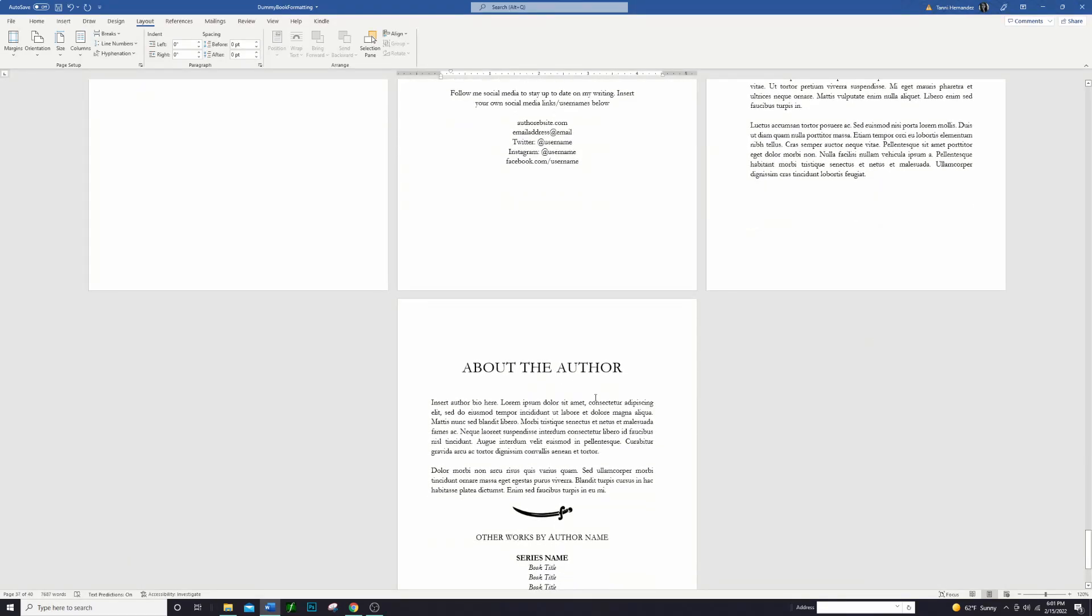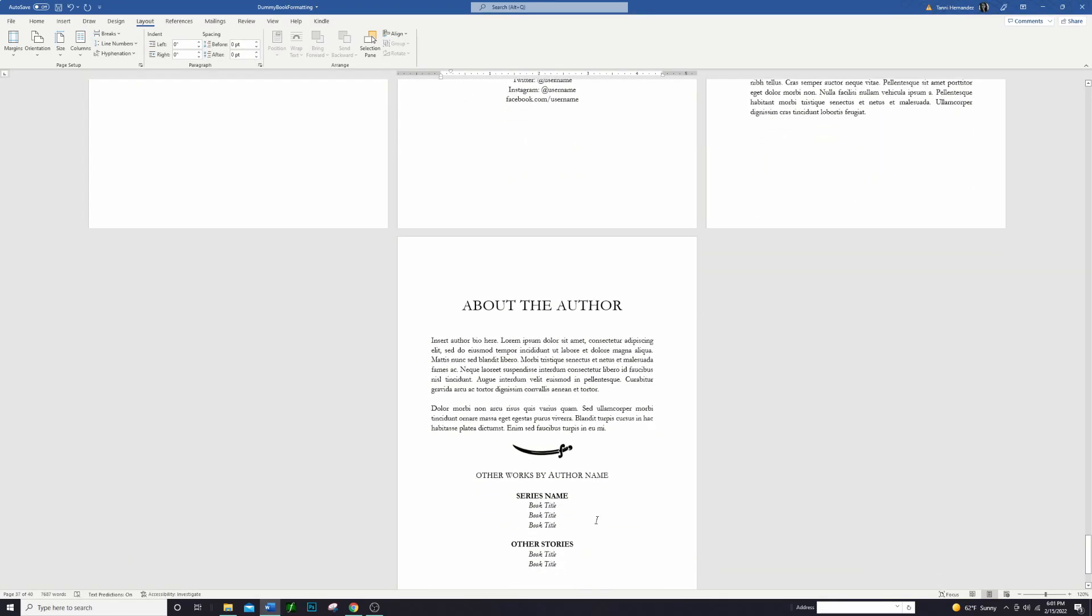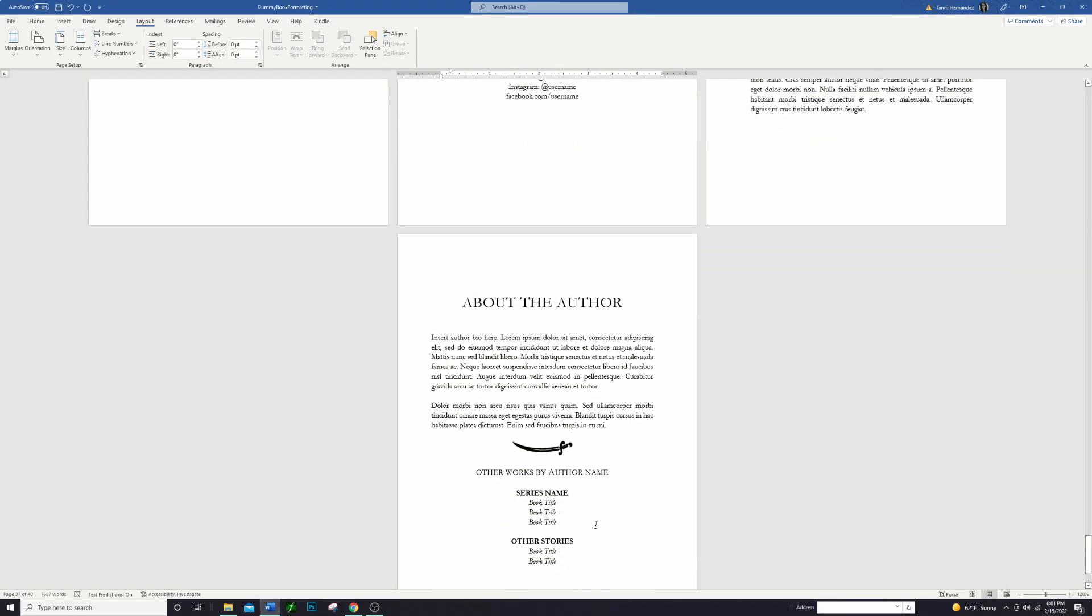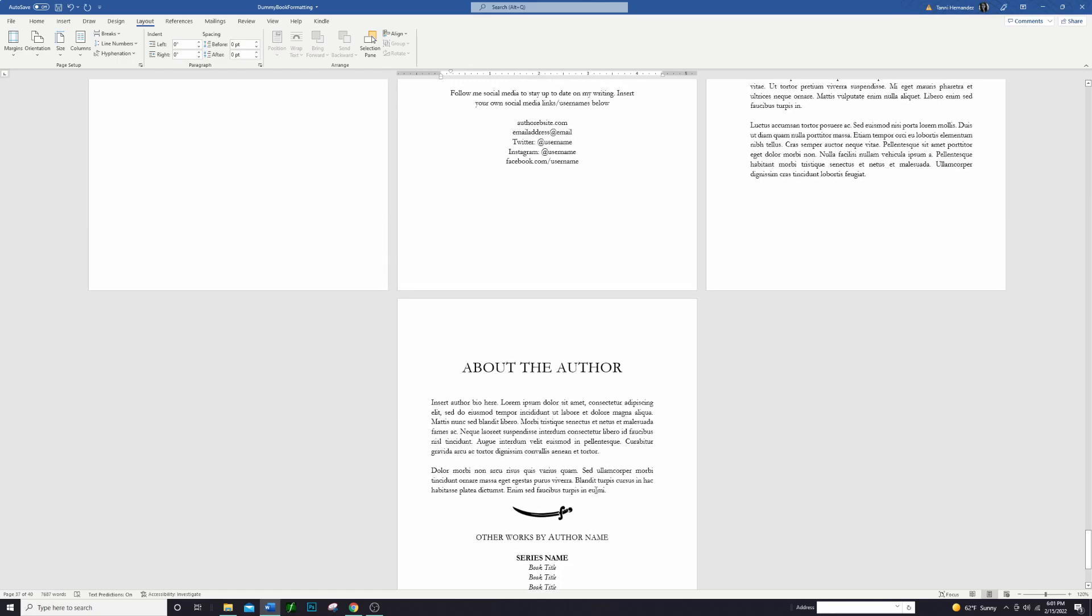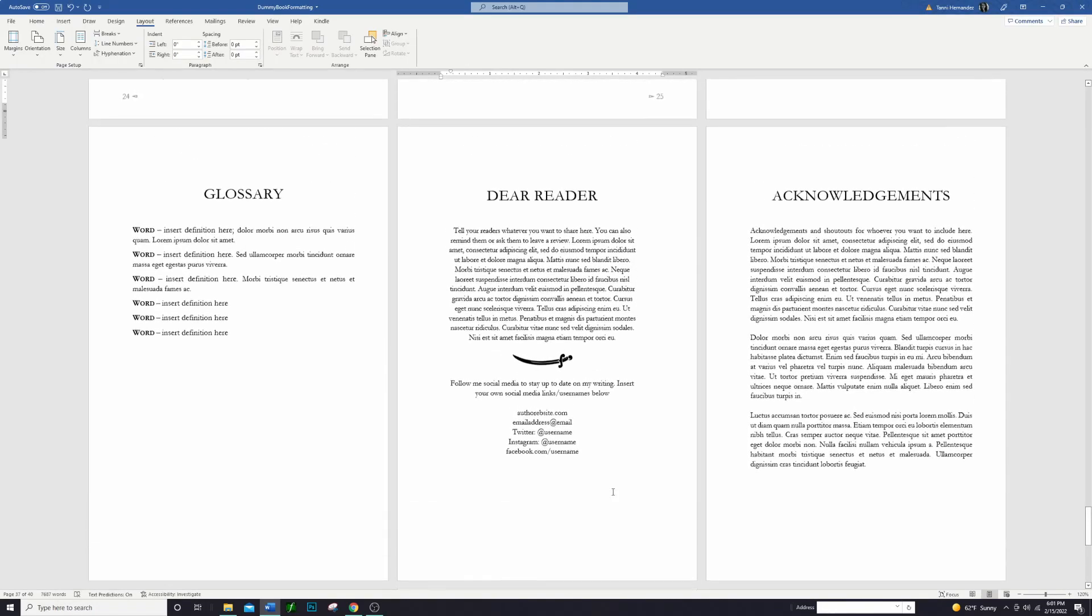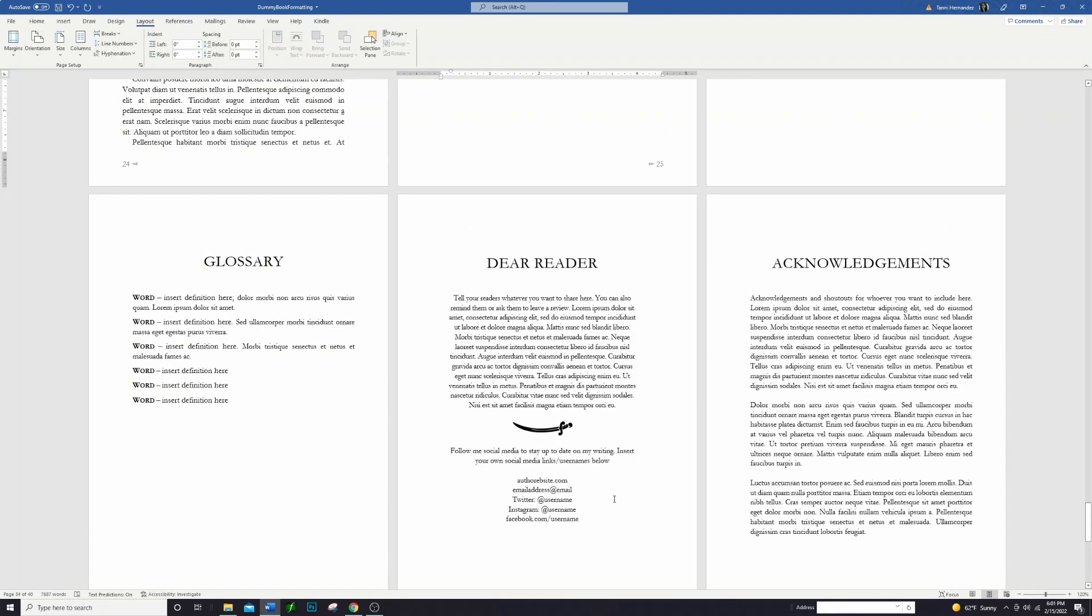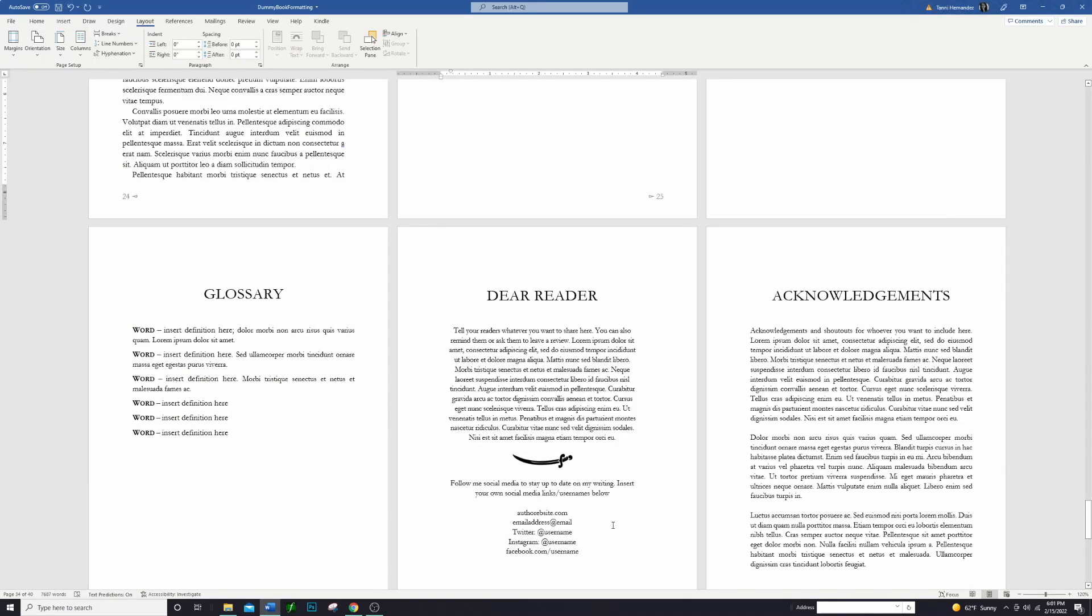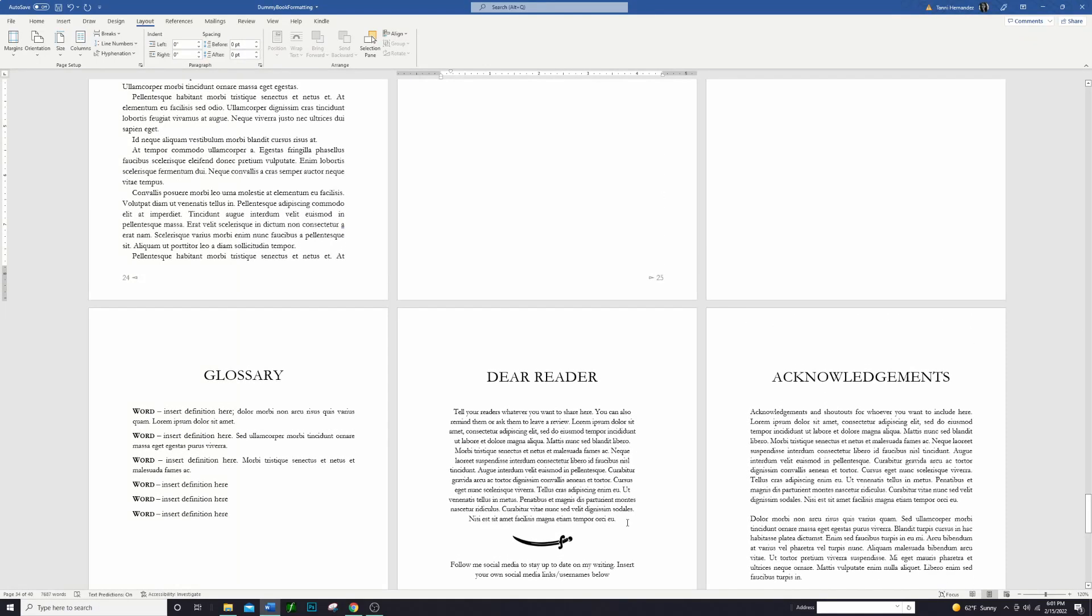But there's other things you can include back here. Some people like to include a preview of the next book in the series or other books that you have written that might be in the same genre. So those are all different kinds of things that you can include in your back matter, and hopefully that helps you know how you set that up and how you separate it from the rest of the book so that you don't end up with any wonky formatting.